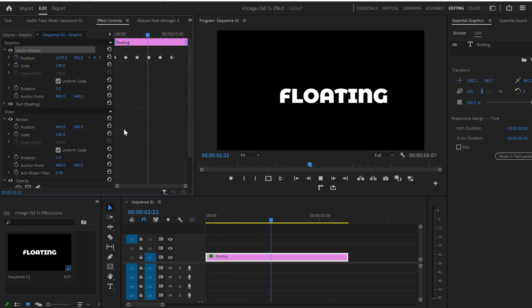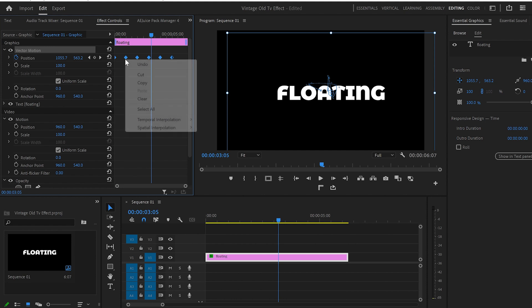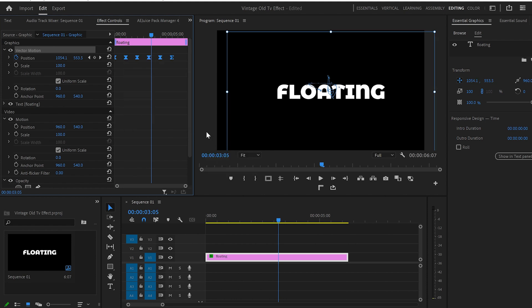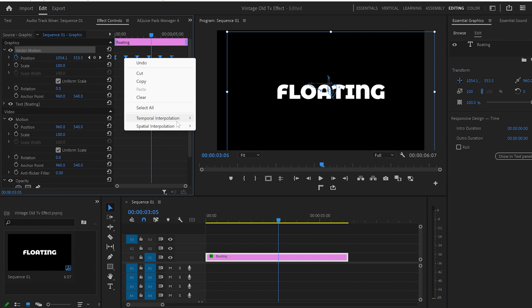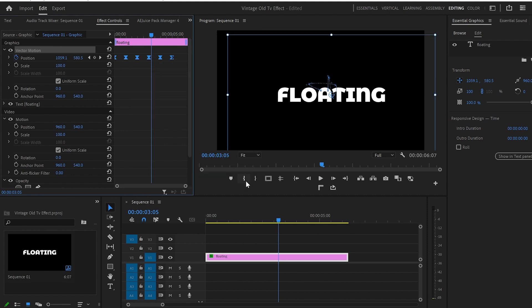But we can make it even better by selecting all these keyframes, right-click, Temporal Interpolation, ease in. One more time, I'll select all the keyframes, right-click, Temporal Interpolation, and ease out.